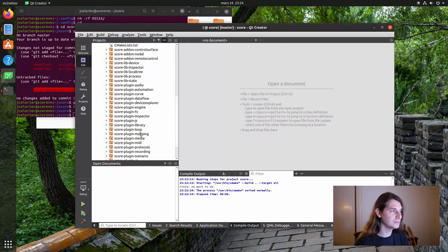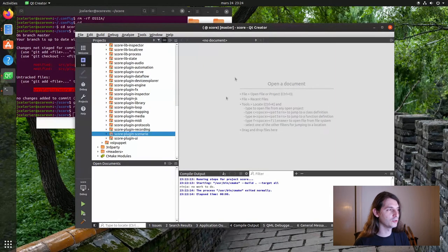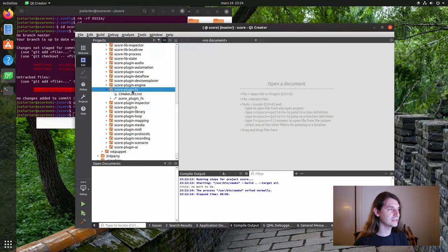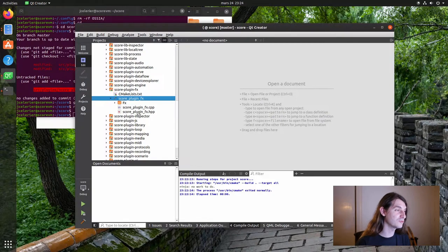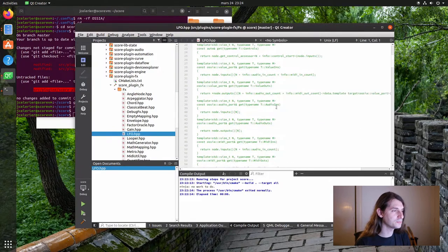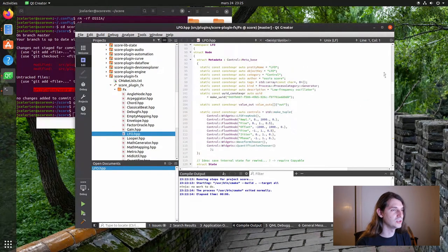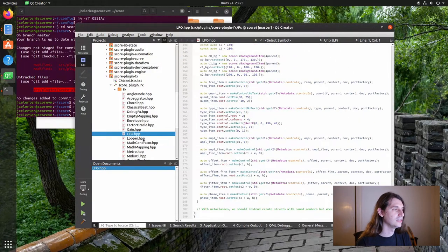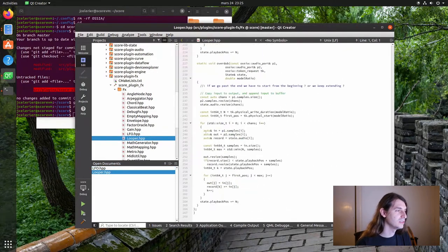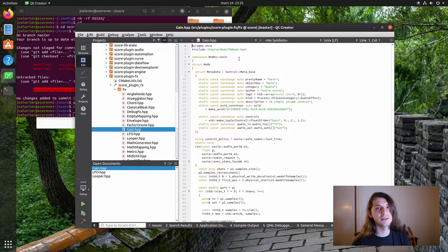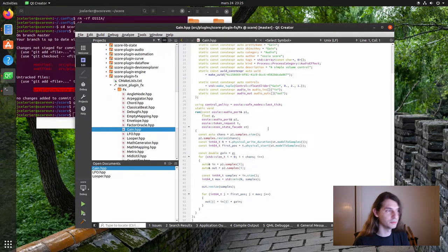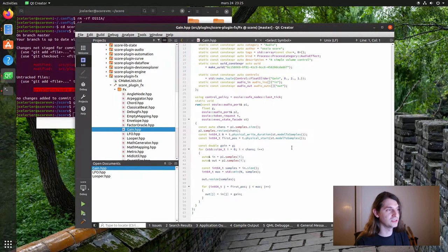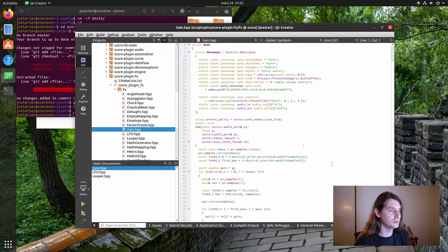For instance, Device Explorer is the left panel. Scenario is the central panel. Inspector is everything on the right. And then many processes are in the plugin FX, FX processes. We can see, for instance, the LFO process that we saw just before. The source code for every plugin is quite contained, most of the time in a single file. For instance, an audio looper also. And something very simple is the Gain plugin. The Gain plugin just takes an audio array and multiplies it by some value. So this is your classic volume button. And it is quite useful as an example to start with, because it is very simple and it has everything needed to get started.